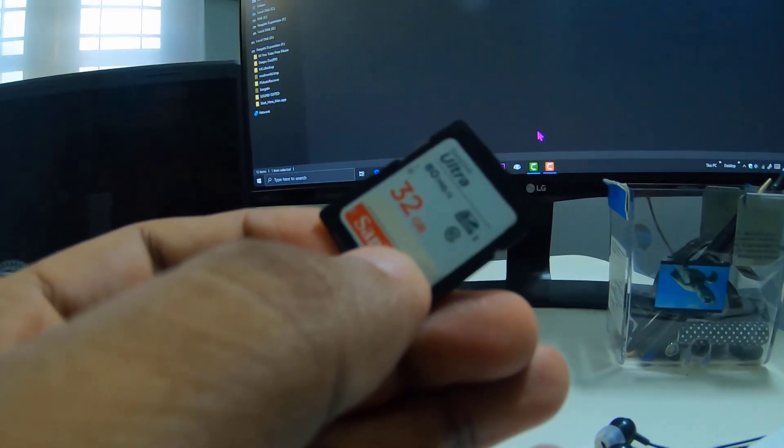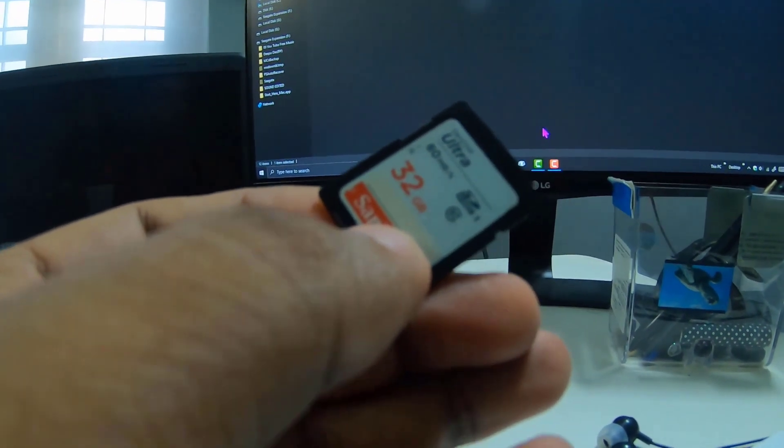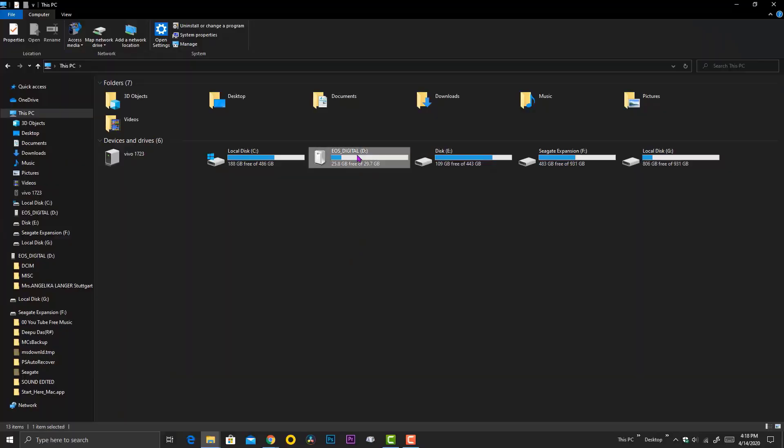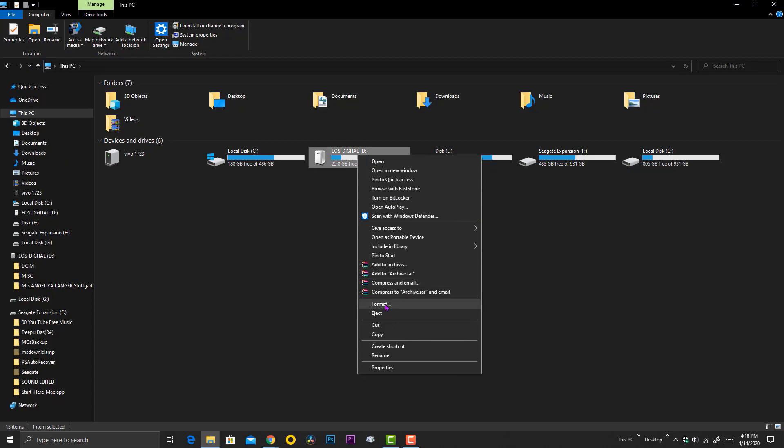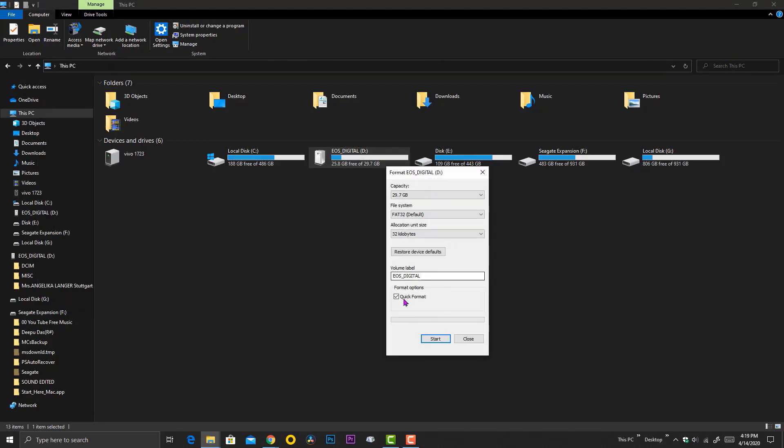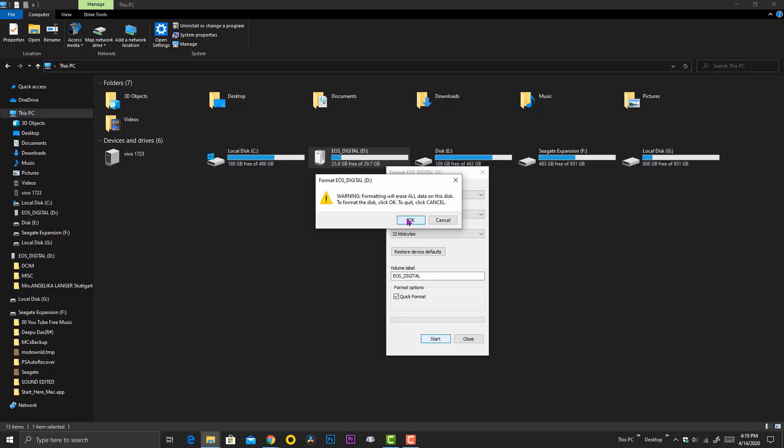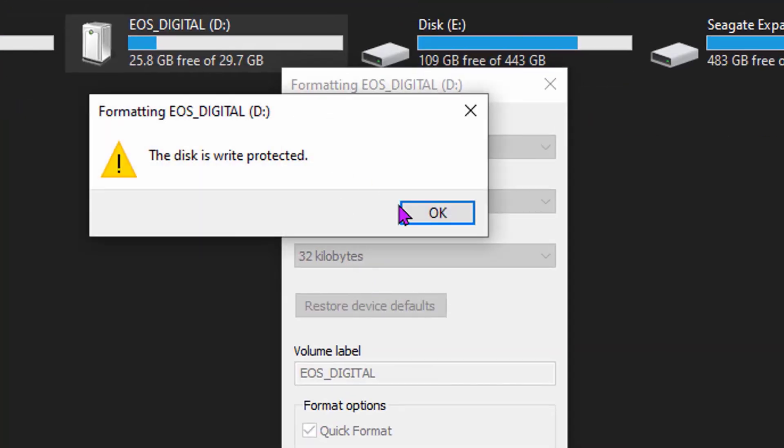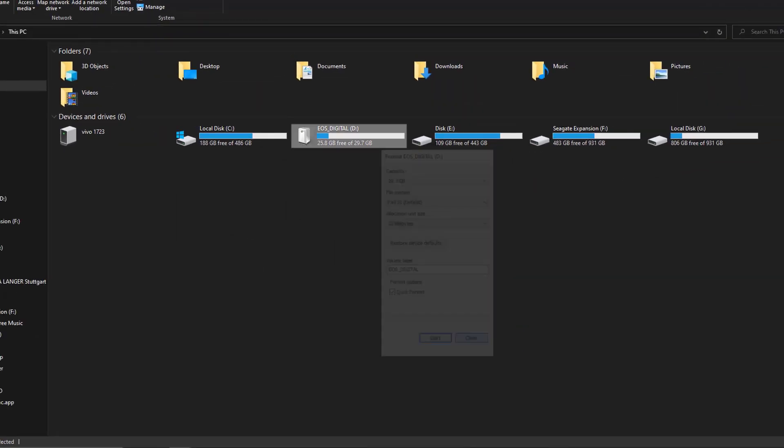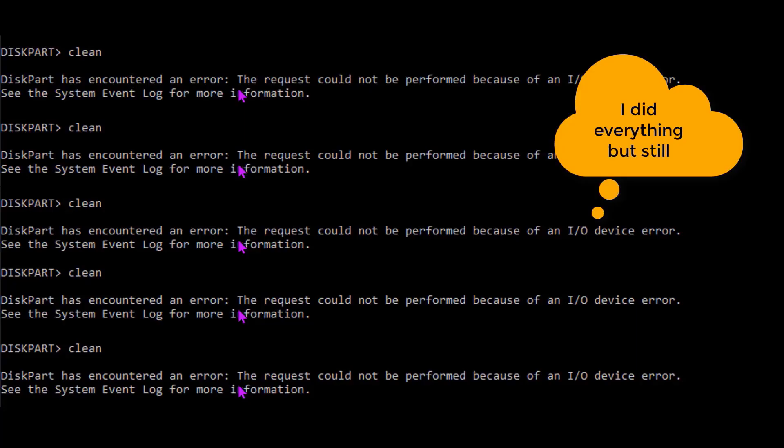Let me show you. I'm going to connect the card on my PC. And when I try to format, you can see here the disk is write protected. This is the exact problem.